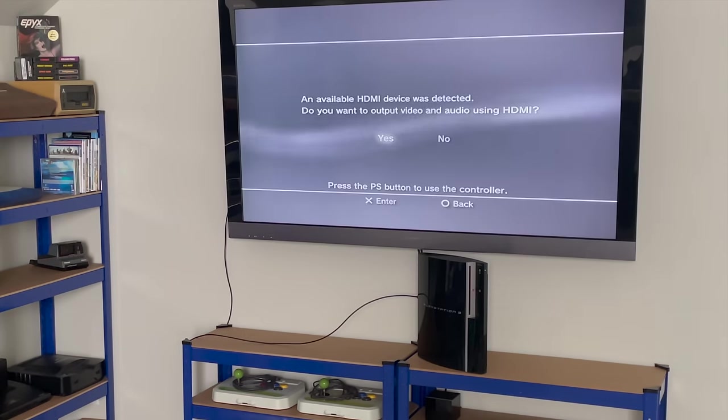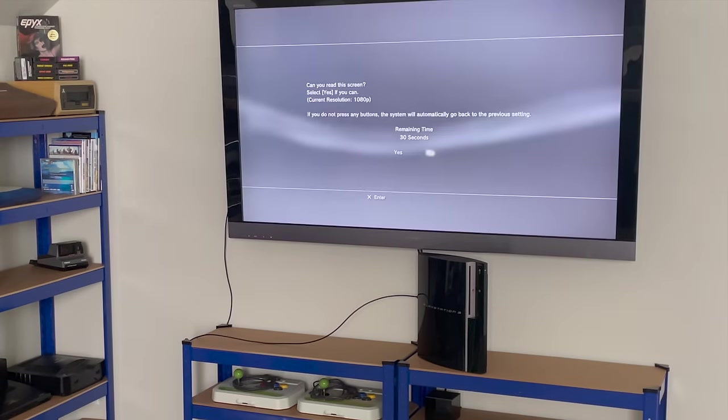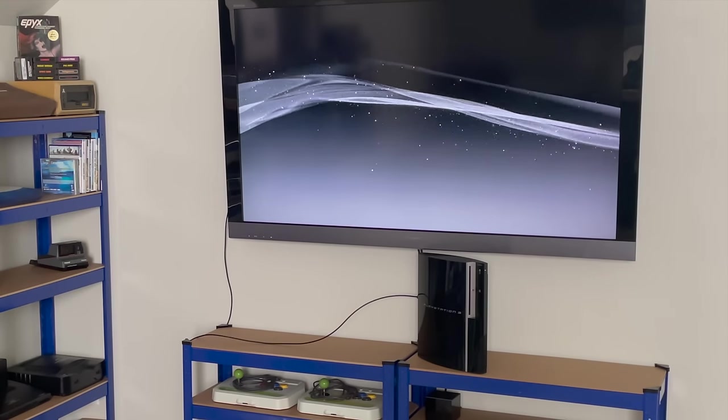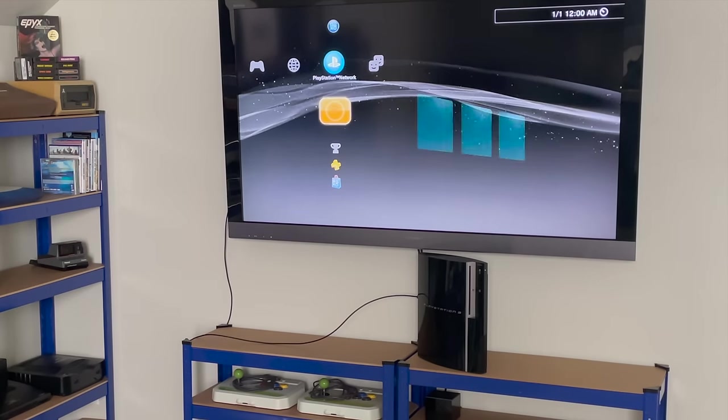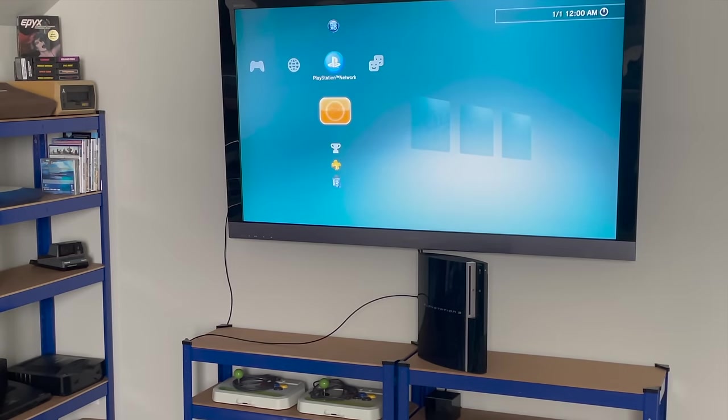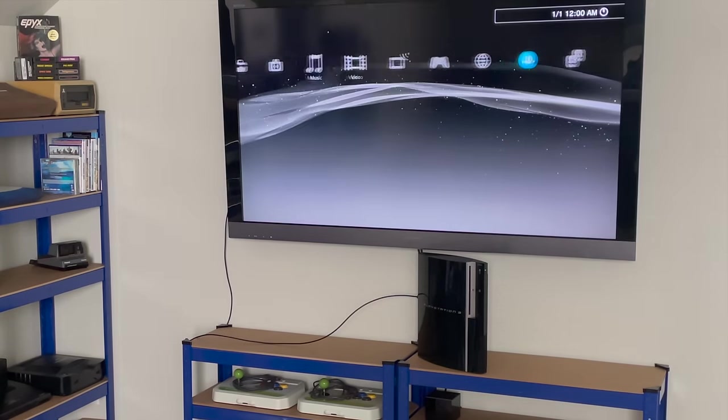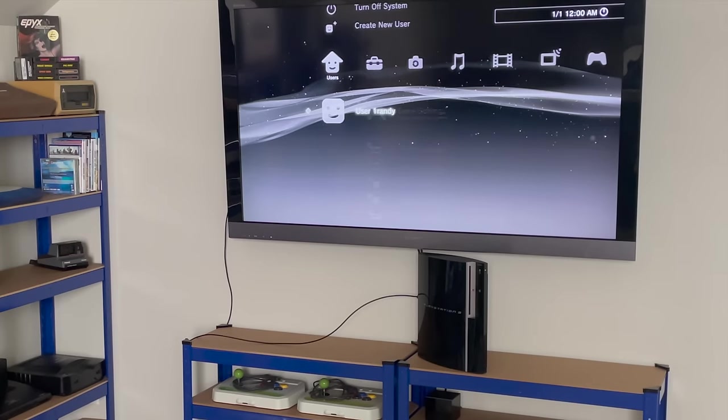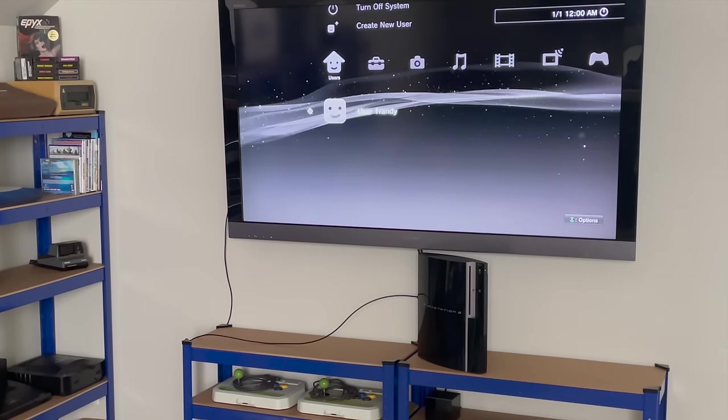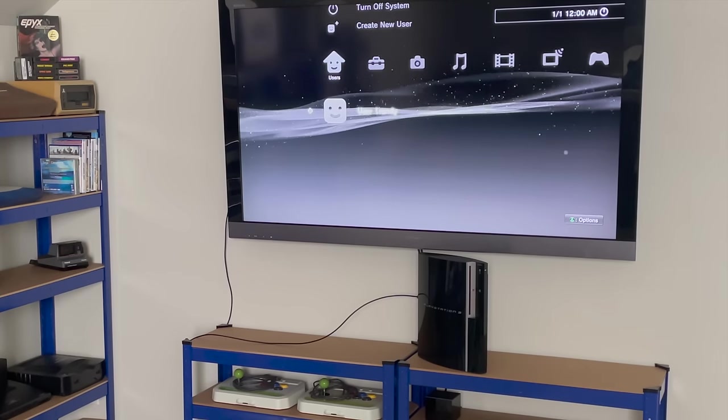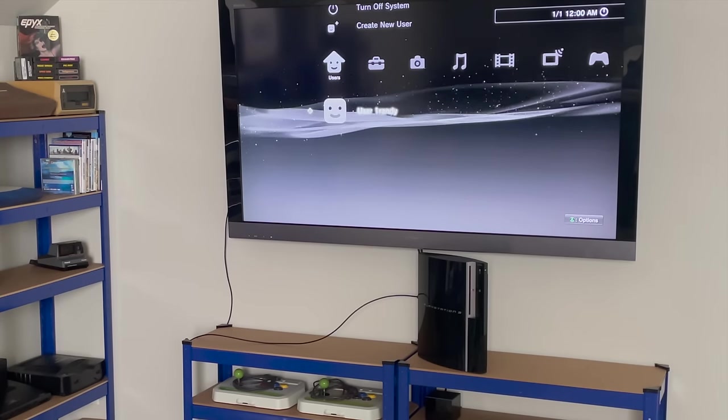I sped through some of this footage but here we are on the dashboard and moving over to the user, you can see this is still Randy's console. Thank you Randy.